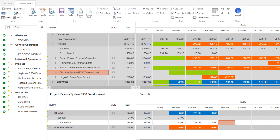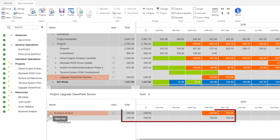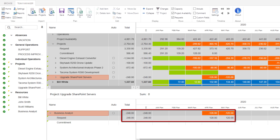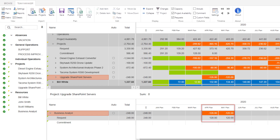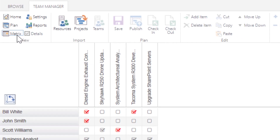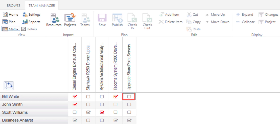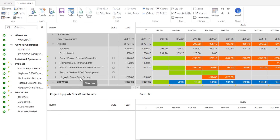If you are using PPM, you can publish this information back to the project manager, as I will show you later. We also have a request from the Upgrade SharePoint Services project. When we selected it, we noticed that Business Analyst is requested for a total of 248 hours over a two-month period, April and May. To assign someone from the team to this request, you can use the matrix icon and then use the checkbox to assign the resource to the projects. Red checkmarks indicate that there is an existing commitment in place. Those in gray are requests or have simply been assigned to the project but without any hours committed to them yet.